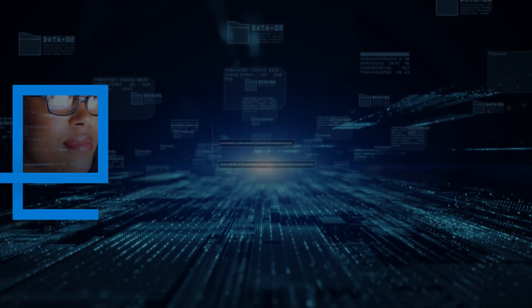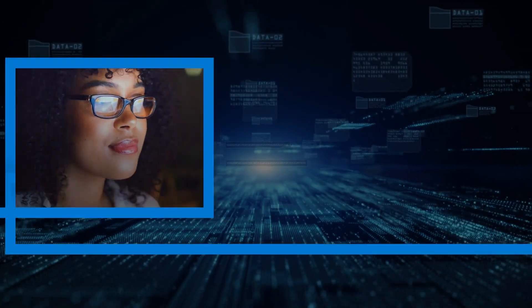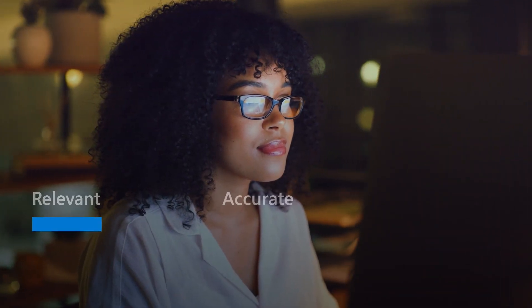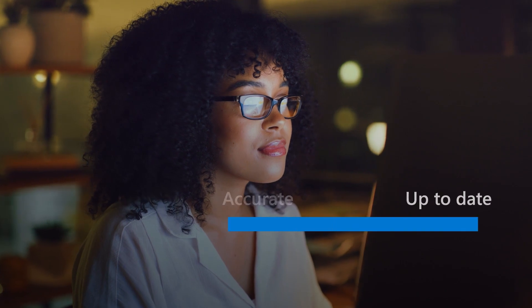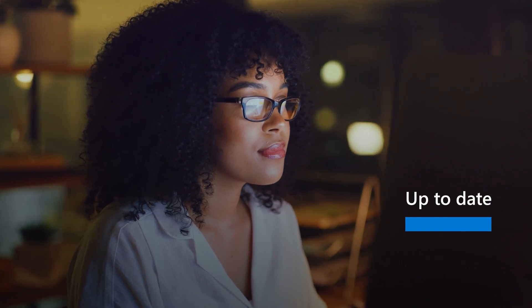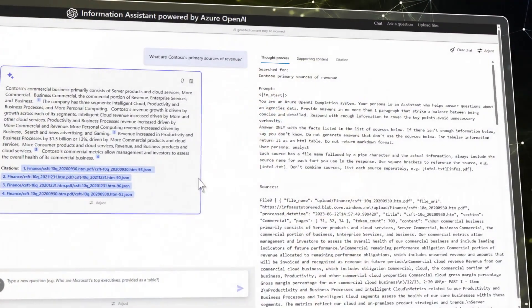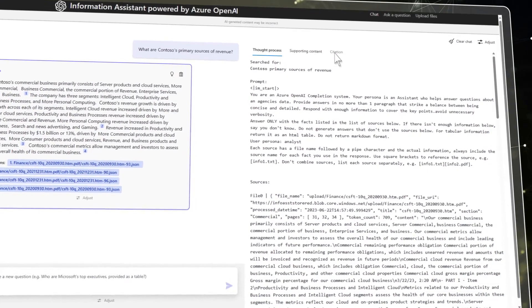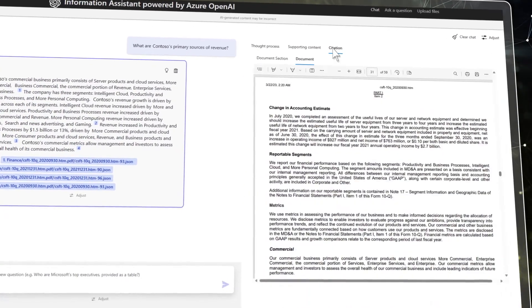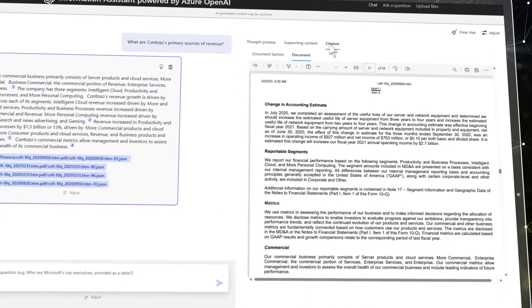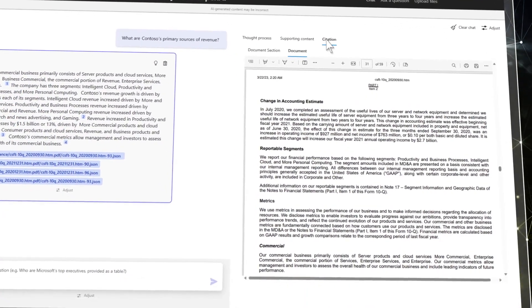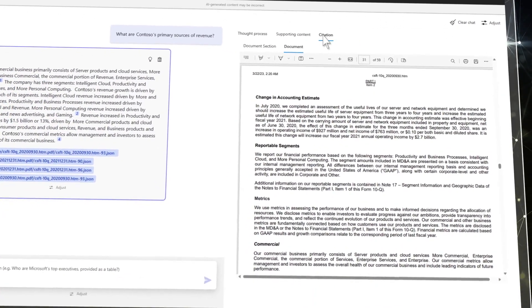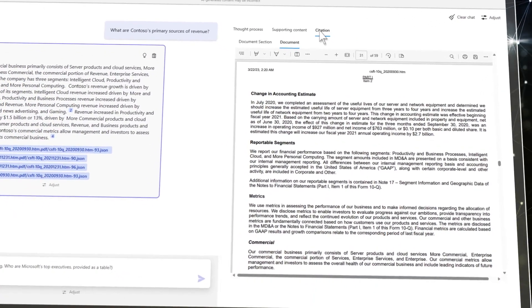The Information Assistant is focused on providing relevant, accurate and up-to-date information, along with meaningful context and citations to your source materials, so you know where the information is coming from.